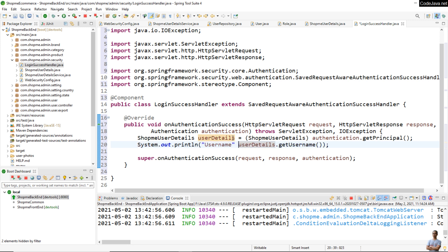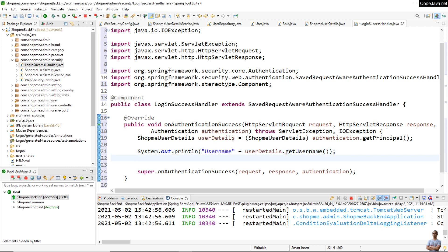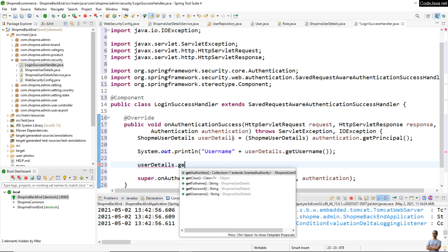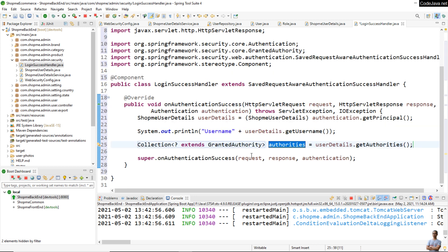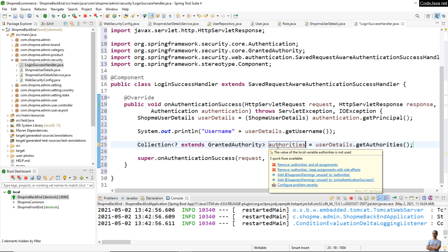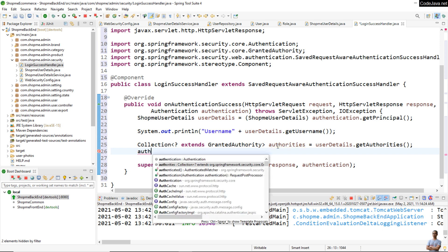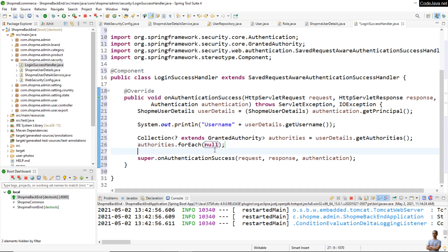We can also get the authorities or roles of the currently logged-in user: userDetails.getAuthorities(). We assign the return value to a Collection of GrantedAuthority called authorities, and we can print the role or authority names by iterating with forEach over each authority object and printing out the value.